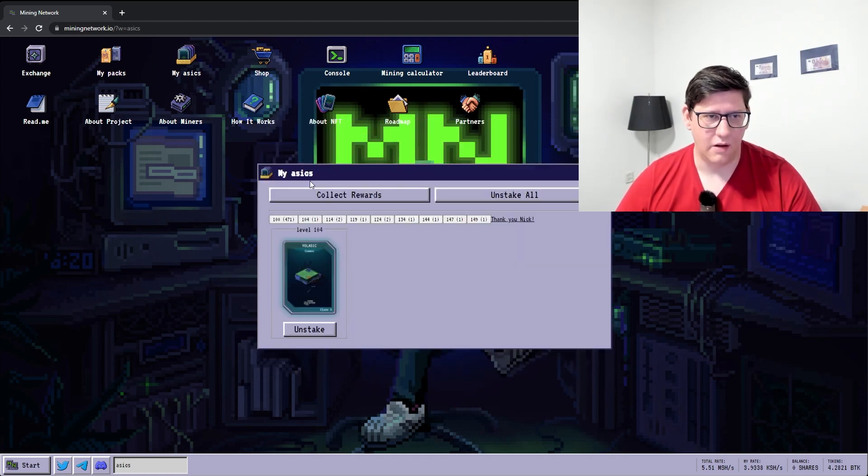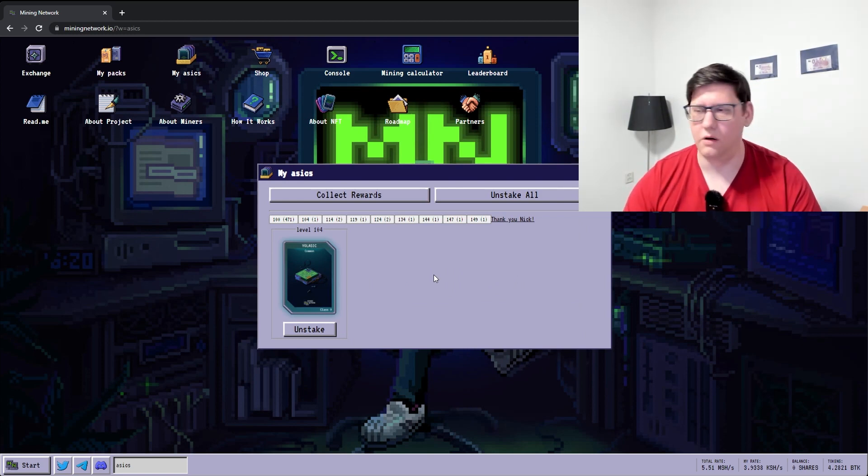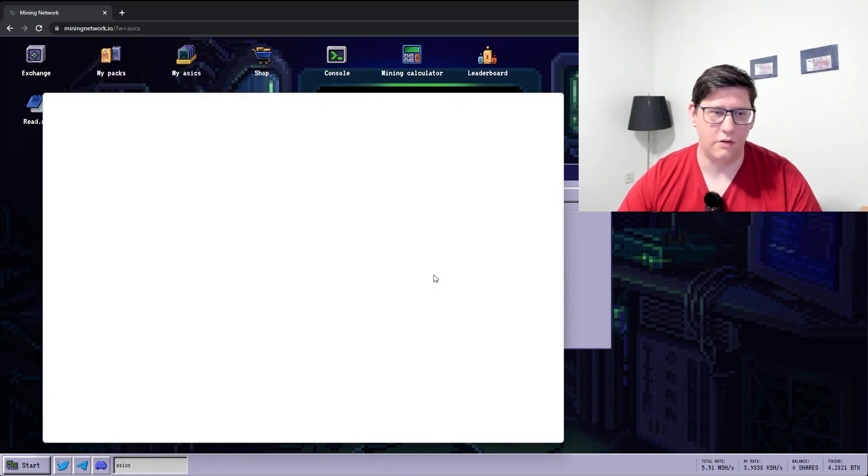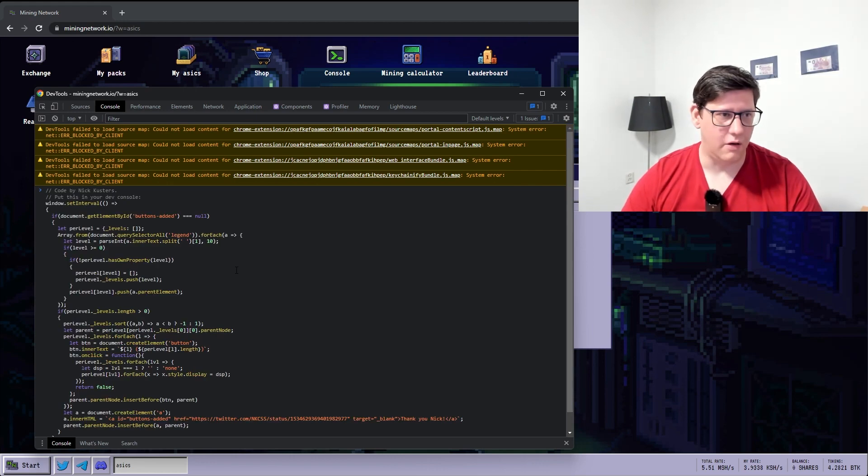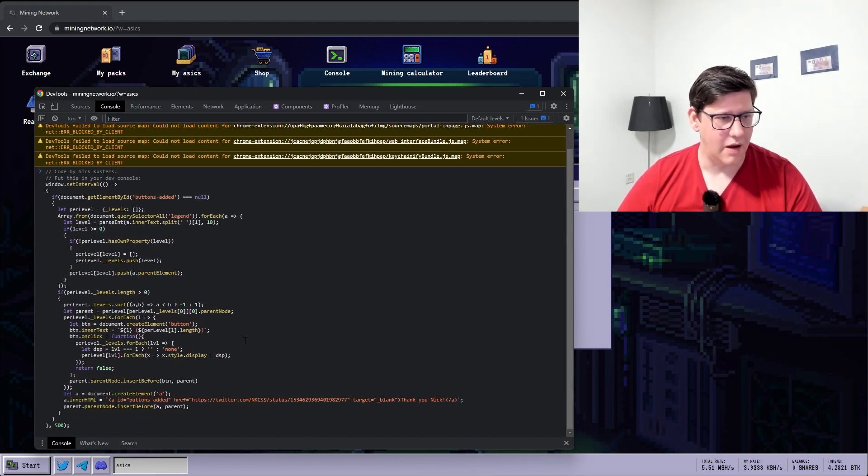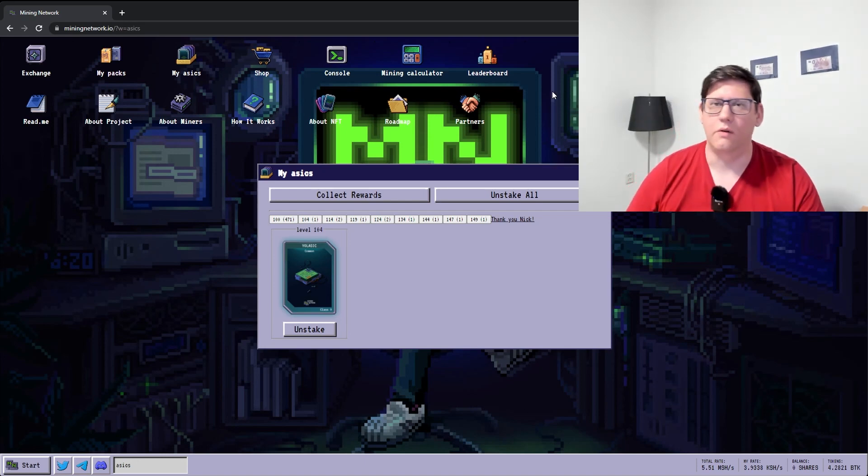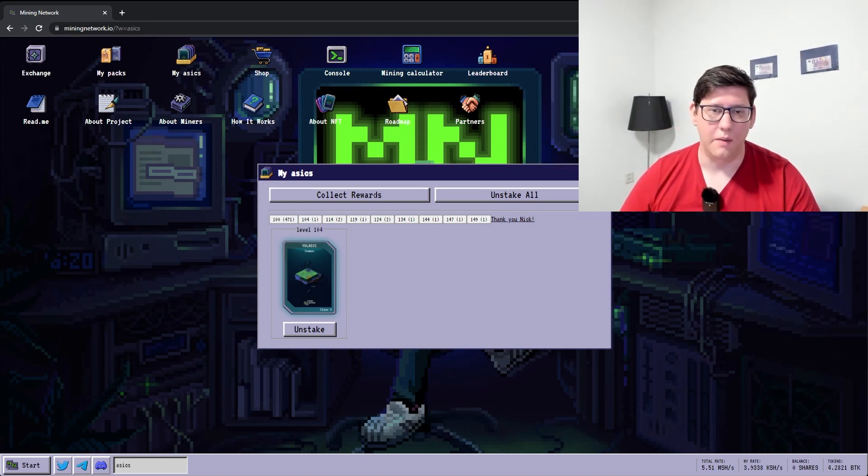The only downside to this is every time you reload the page, you will have to execute that script again. But yeah that's a temporary workaround until they add something like this to the game themselves.